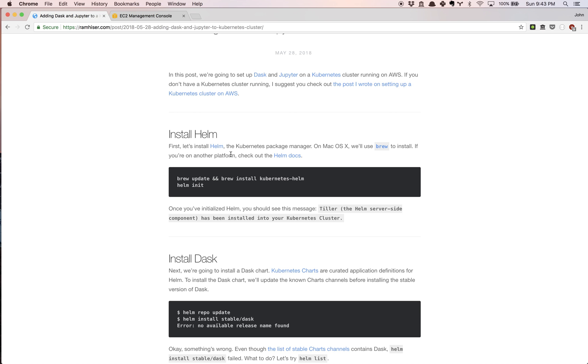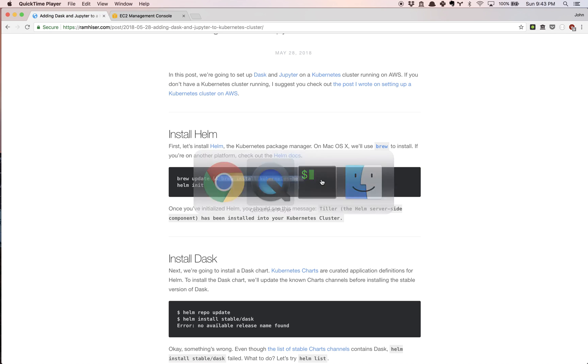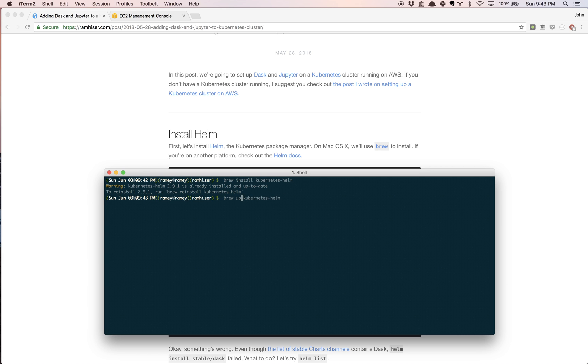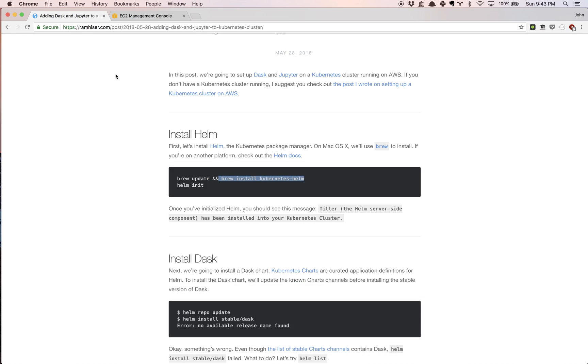The first thing we're going to do is install Helm, the Kubernetes package manager. We're going to install it, and you're going to see an error because I already have Kubernetes Helm installed previously. If you need to, you can upgrade Kubernetes Helm. The first thing you'll notice is that I get an error because I already have the latest version.